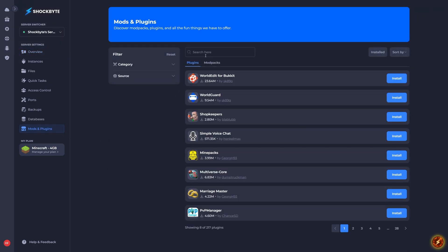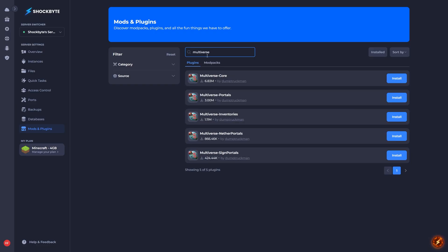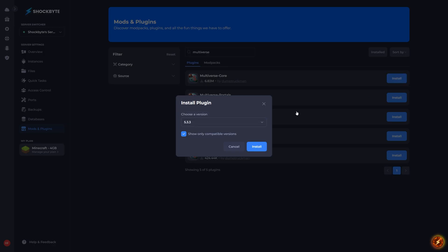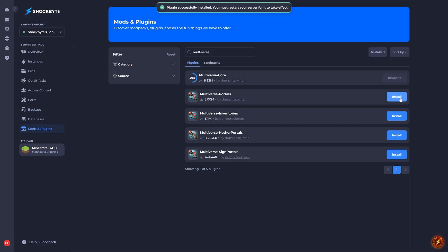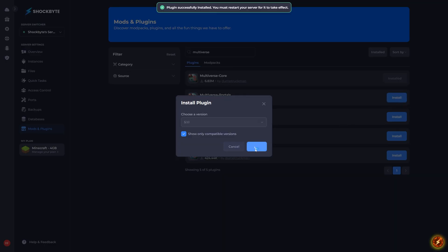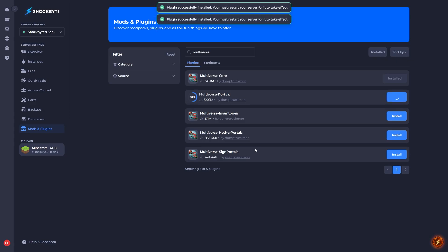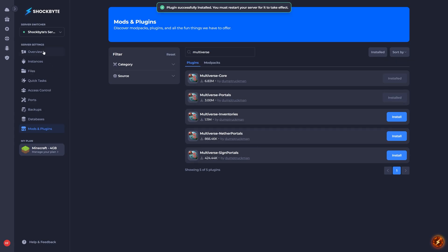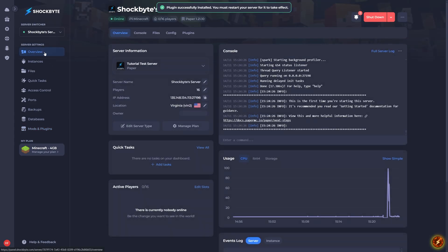To do this, simply head to the mods and plugins tab on your server panel and search "multiverse". Then install the latest version of the Core and Portals plugins. Now restart your server to finish installing the plugin files.